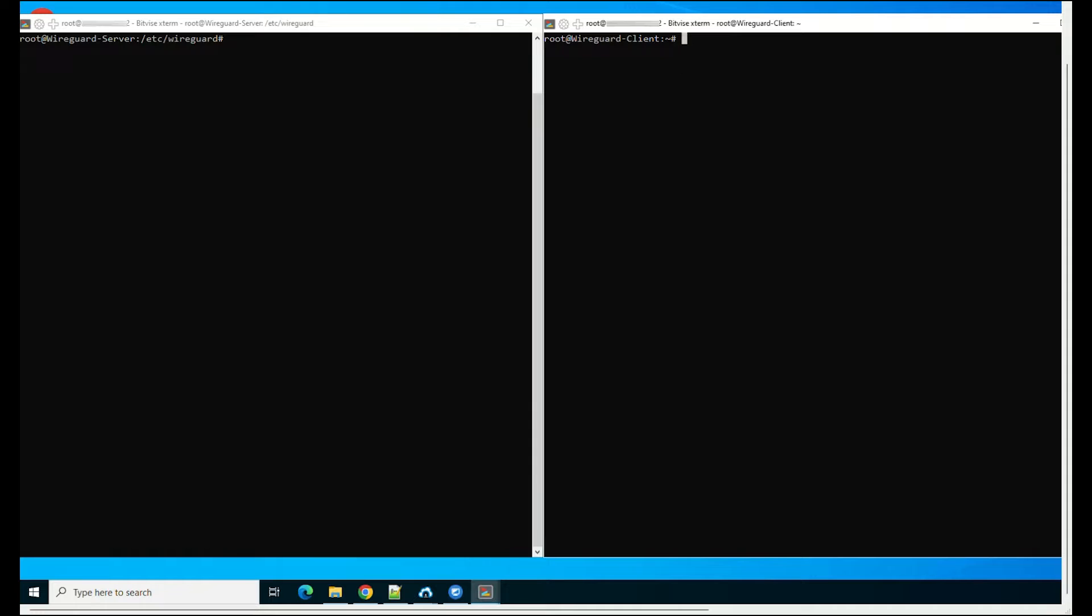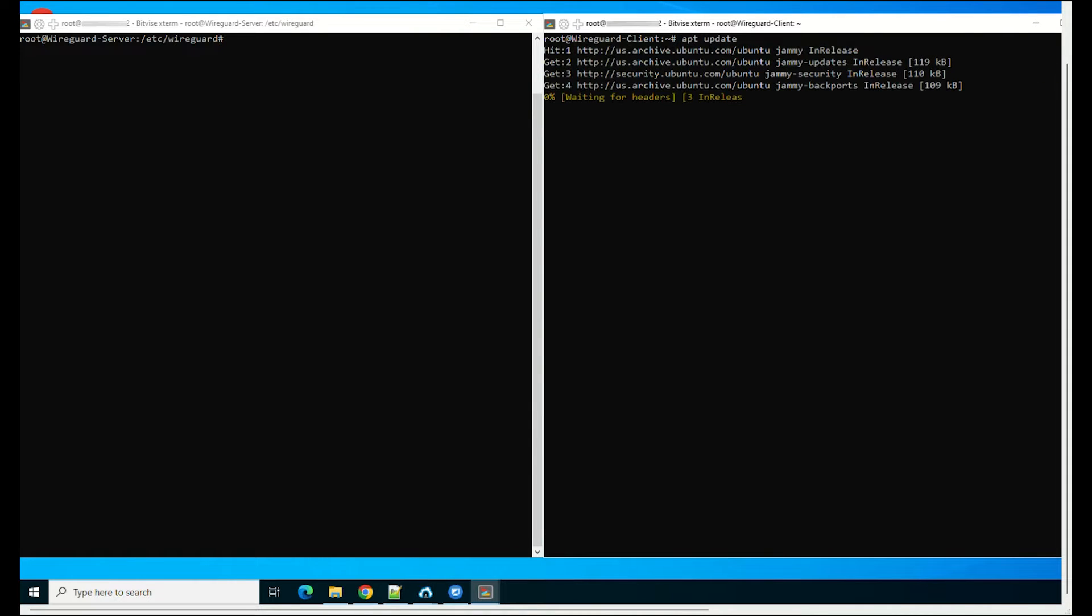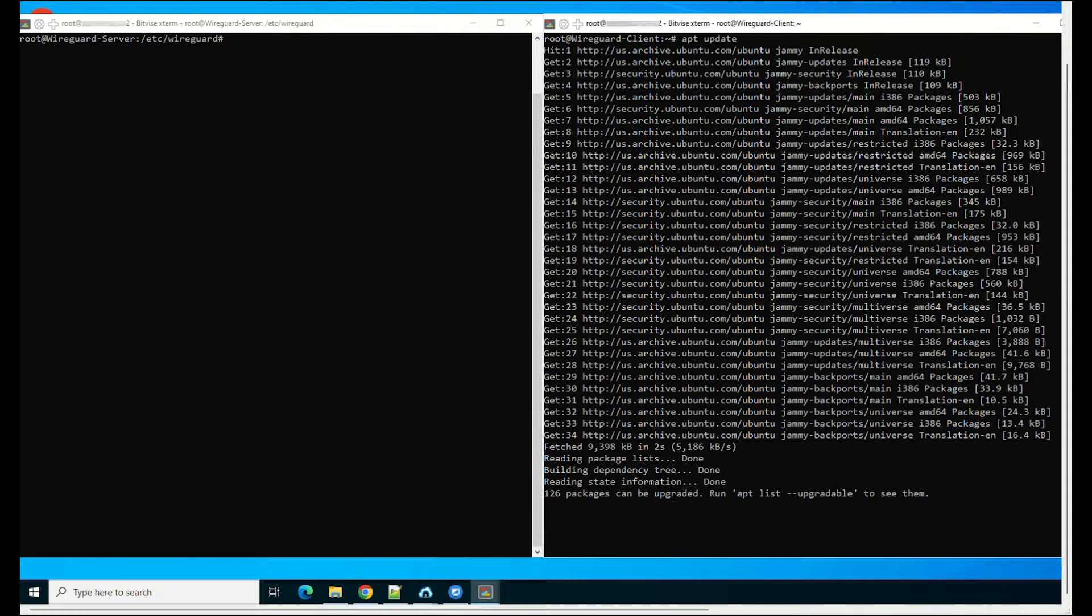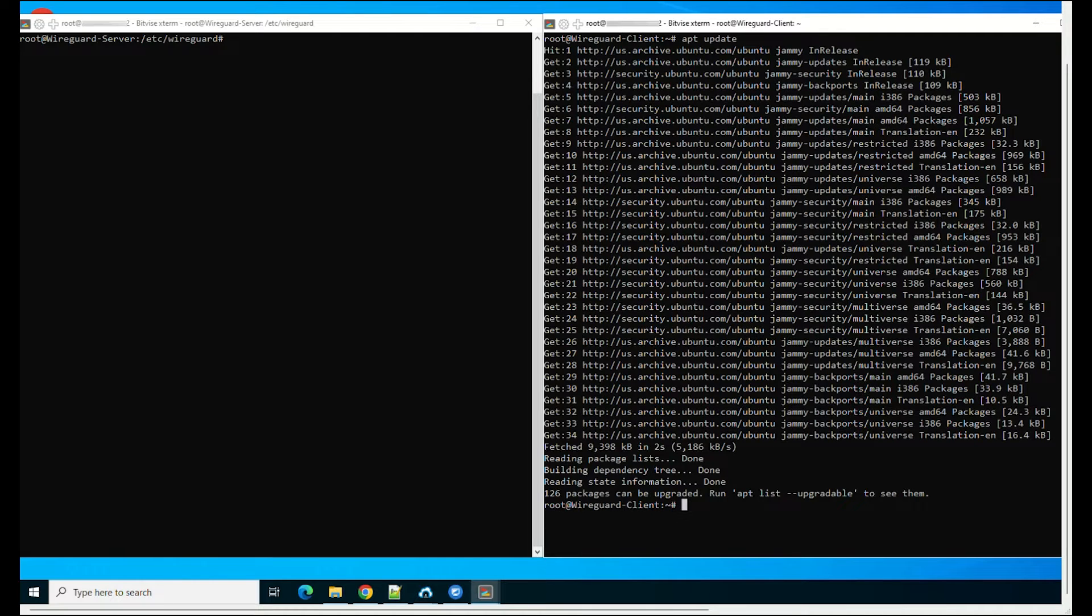First of all, you need to update the system. Then, install and configure WireGuard client by the following command.